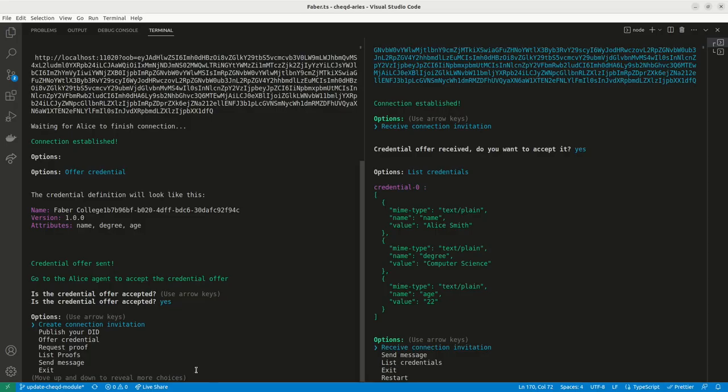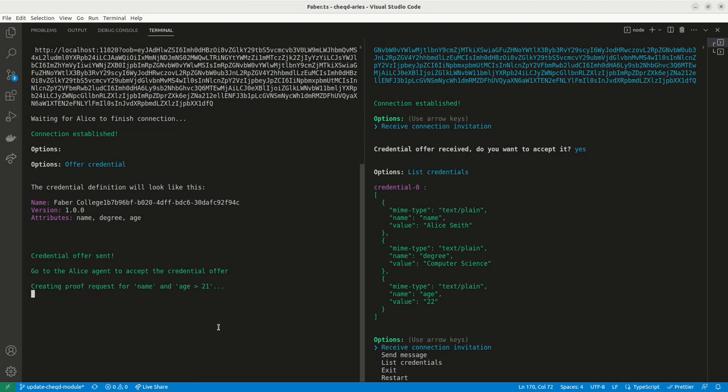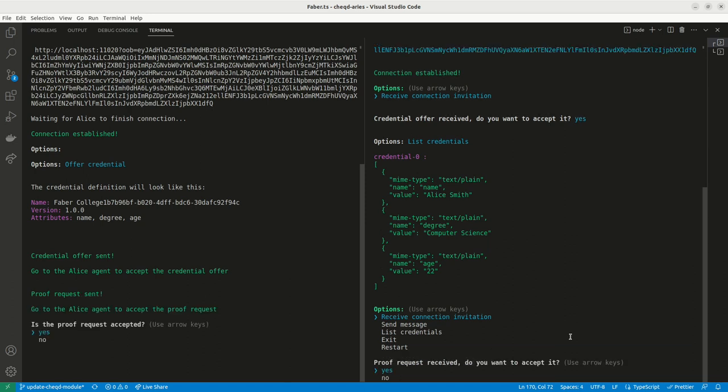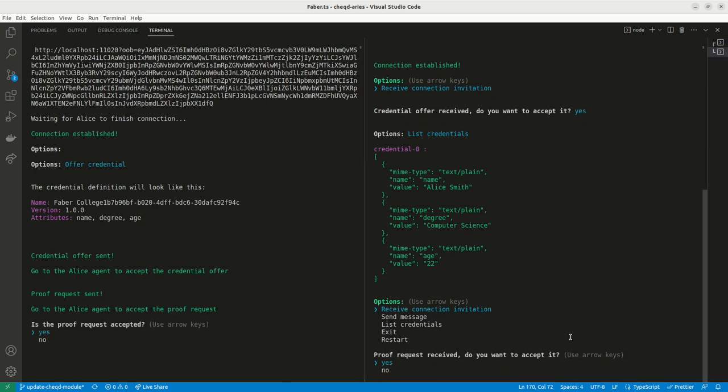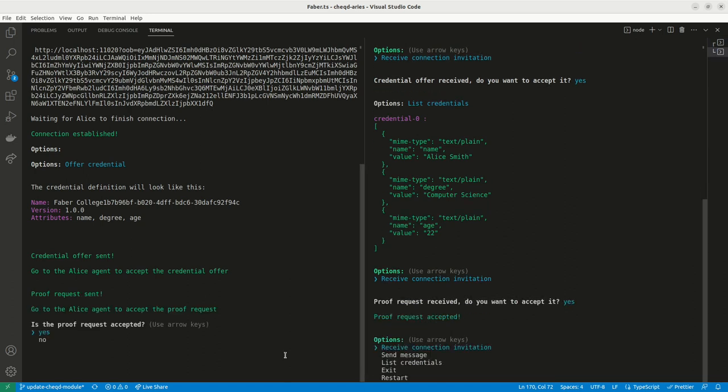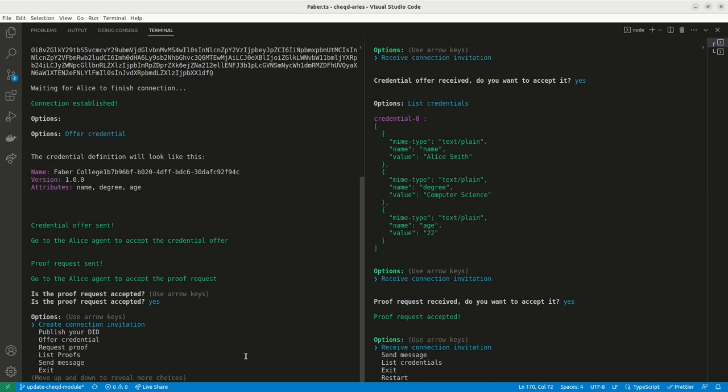Now let's imagine a verifier is looking to verify Alice is over 21. Here they can request zero knowledge proof from Alice to verify her identity and confirm that she is above the age of 21 without revealing her age or date of birth.